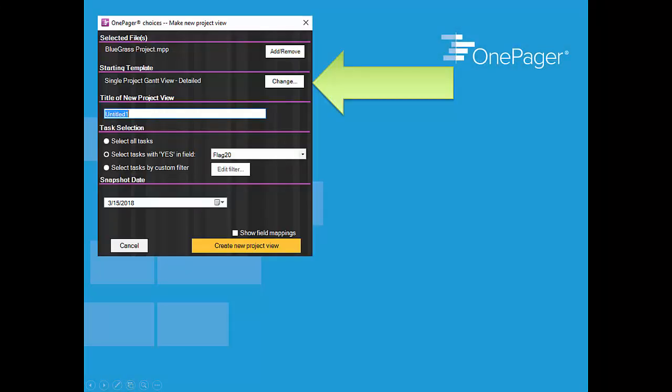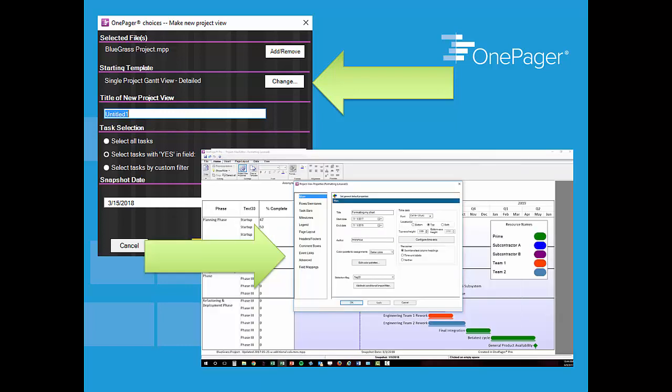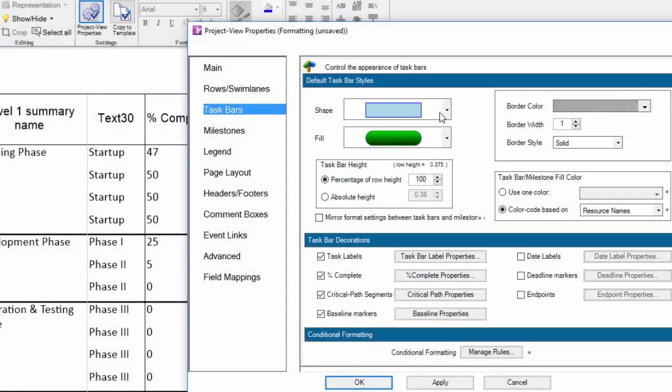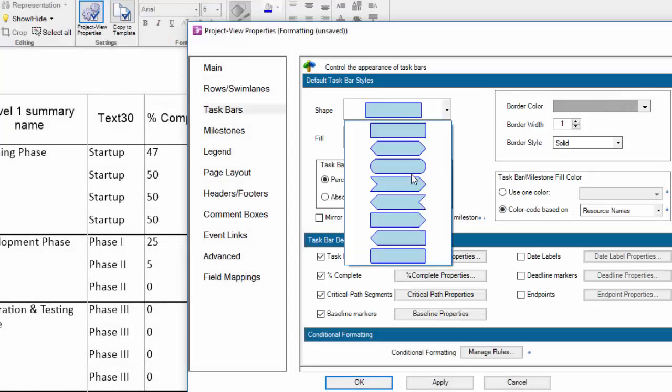Technically speaking that is what the template does. It pre-populates all of the settings into all of these tabs which is now driving the look and feel of the one-pager visual underneath. These settings are now something we can modify to get one-pager to do what we want.